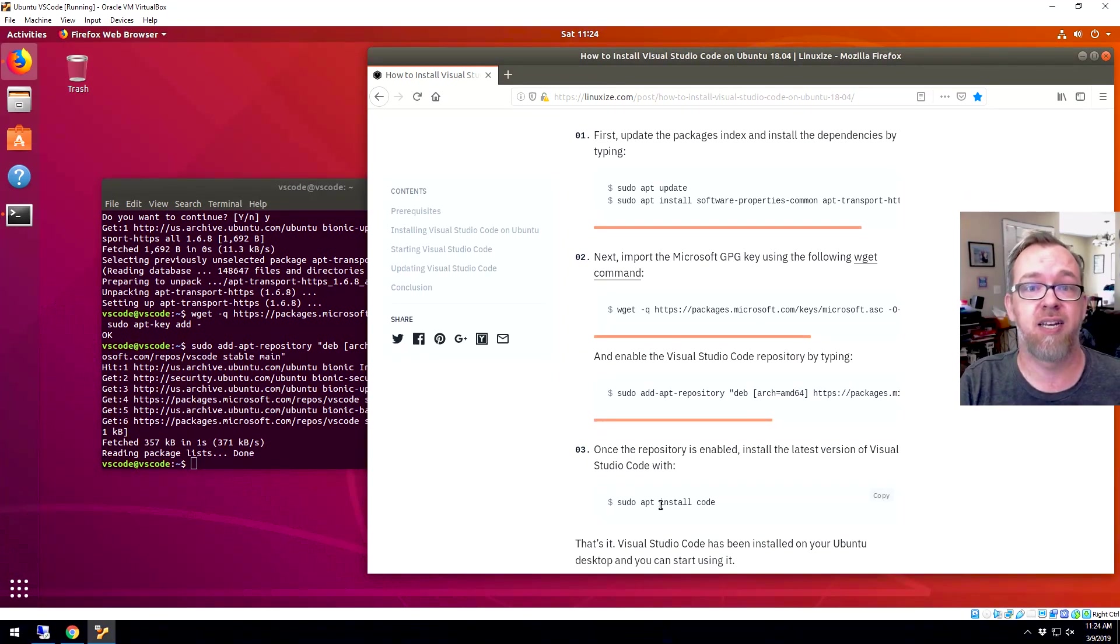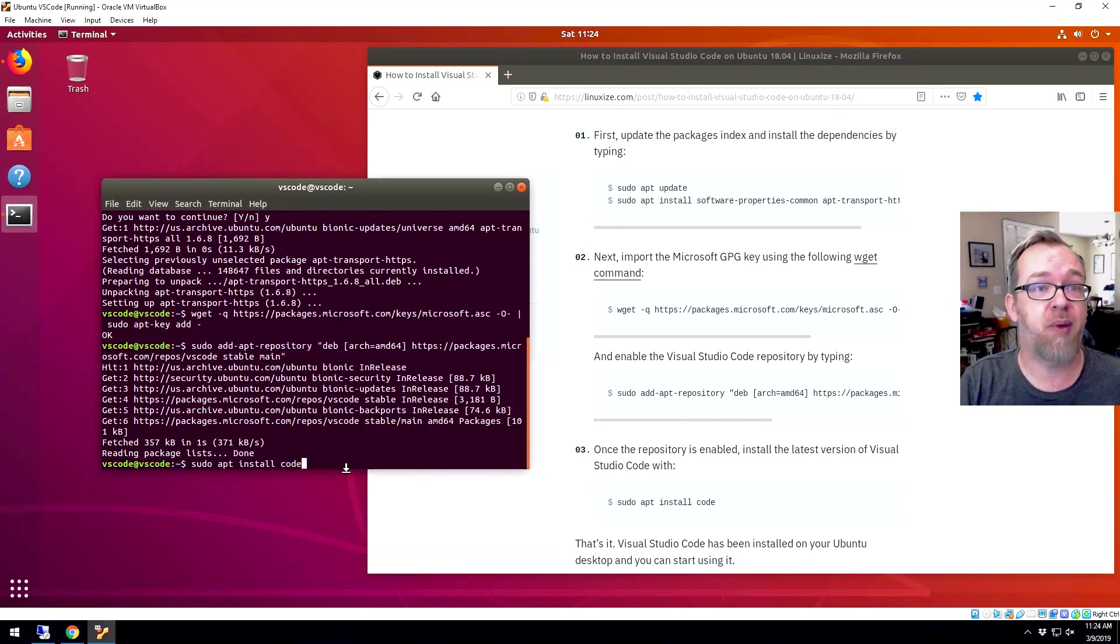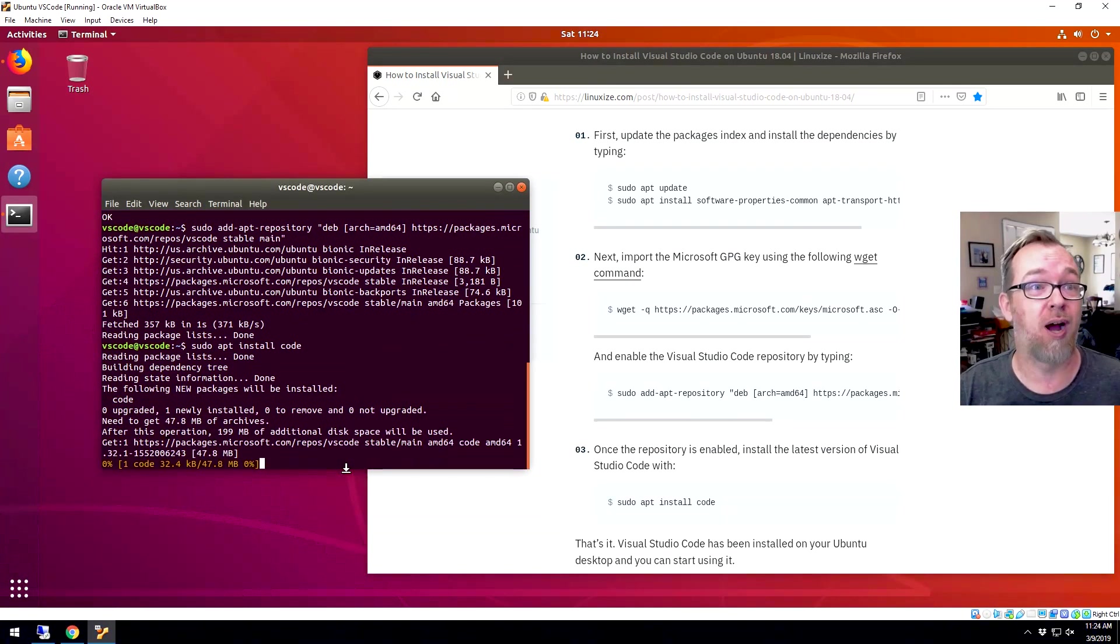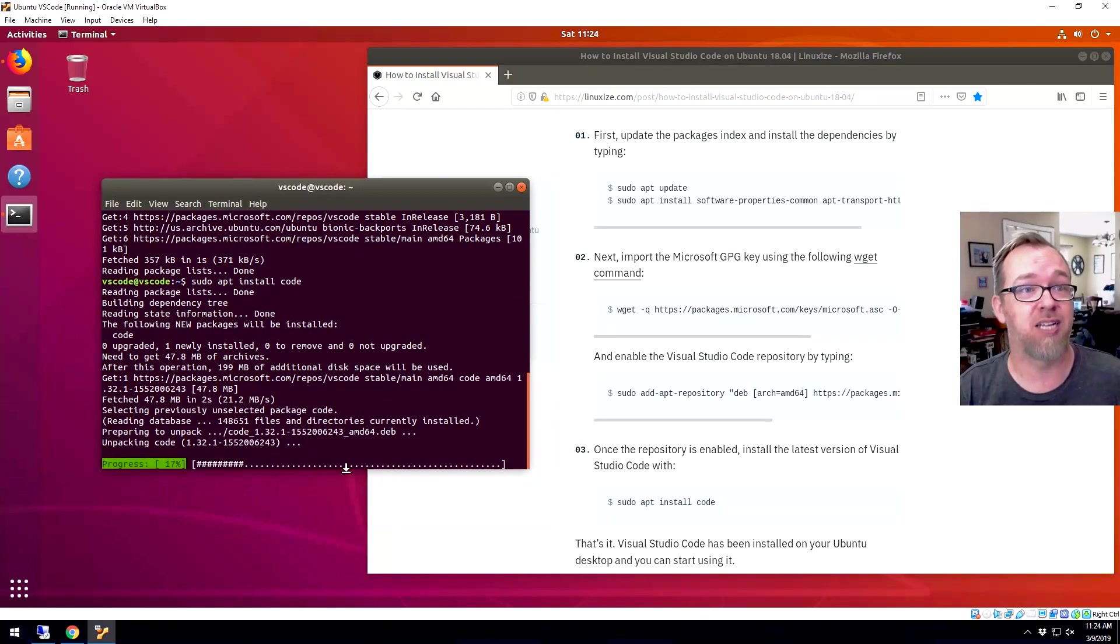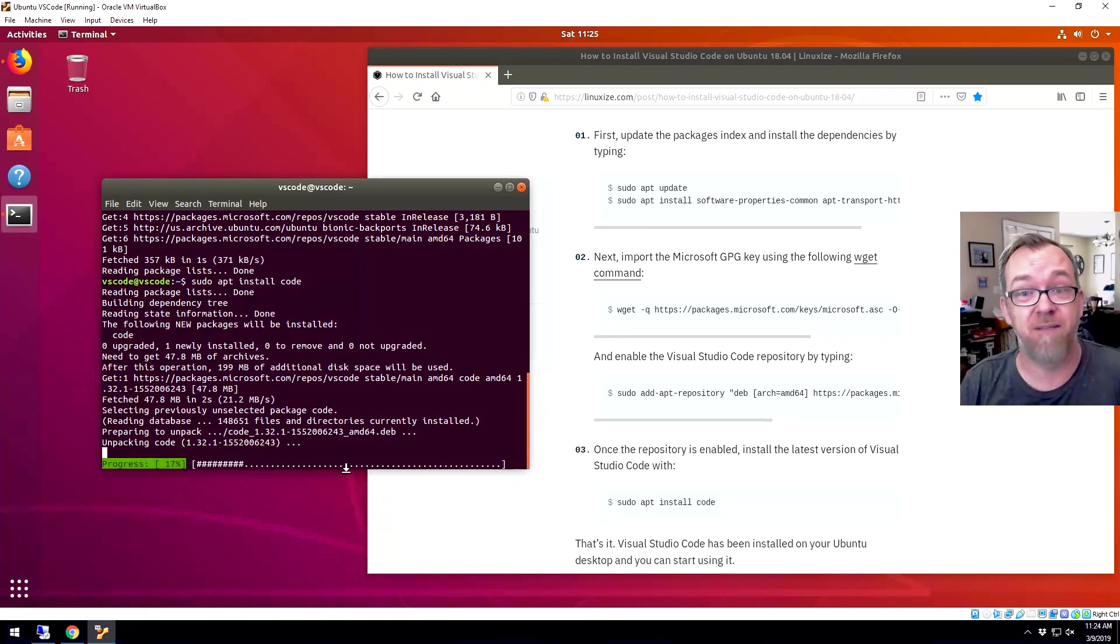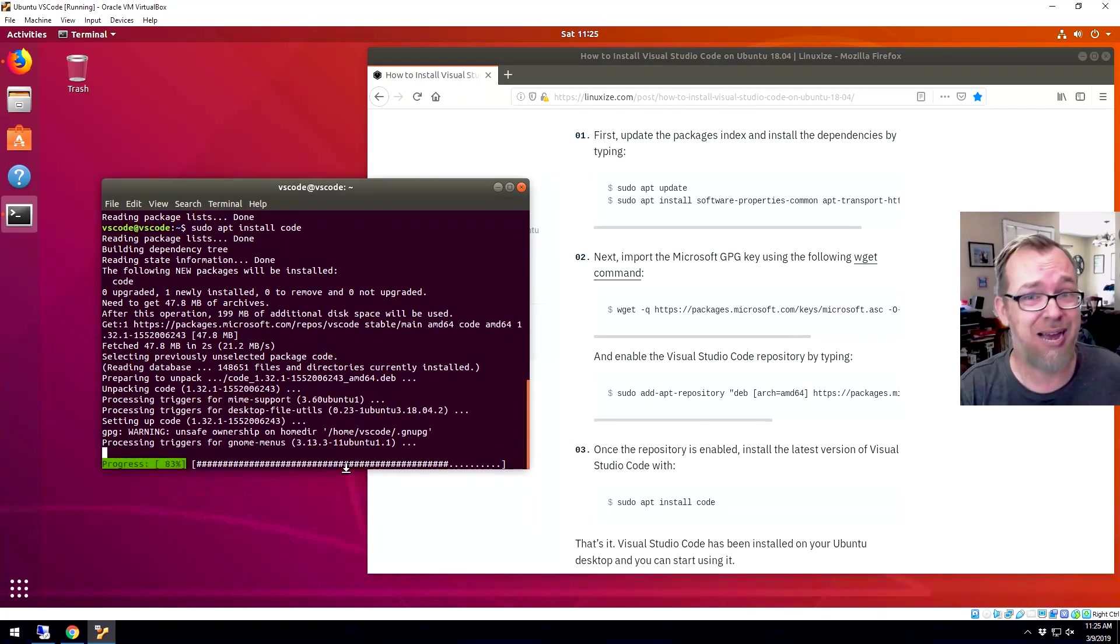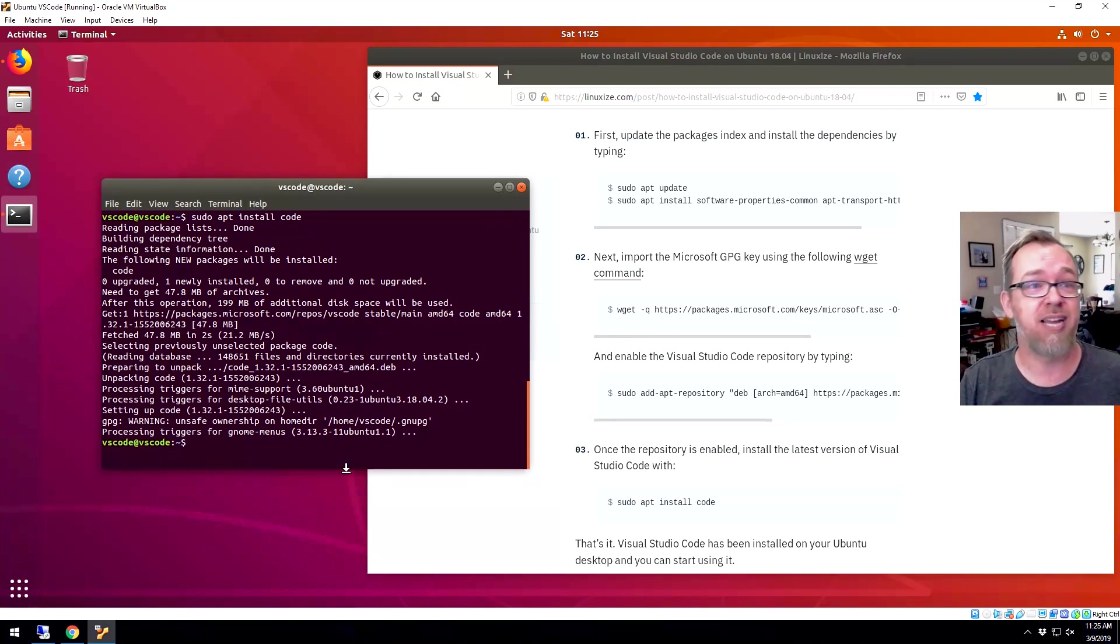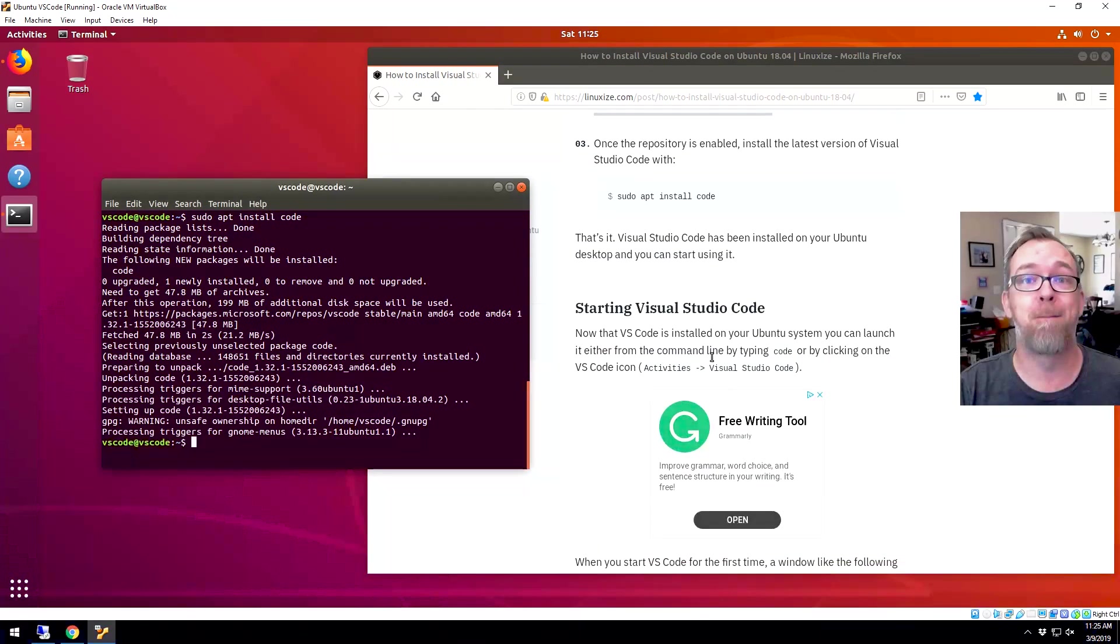Now we can go ahead and install code. So we'll go ahead and click paste. And this may take a little while. It's saying that there's about 200 megs of stuff that needs to be downloaded and installed. I've got a fairly quick internet connection here, but after having done this in the past, just to test and make sure all of this worked, I remember it taking a little bit. So that actually wasn't too bad there.